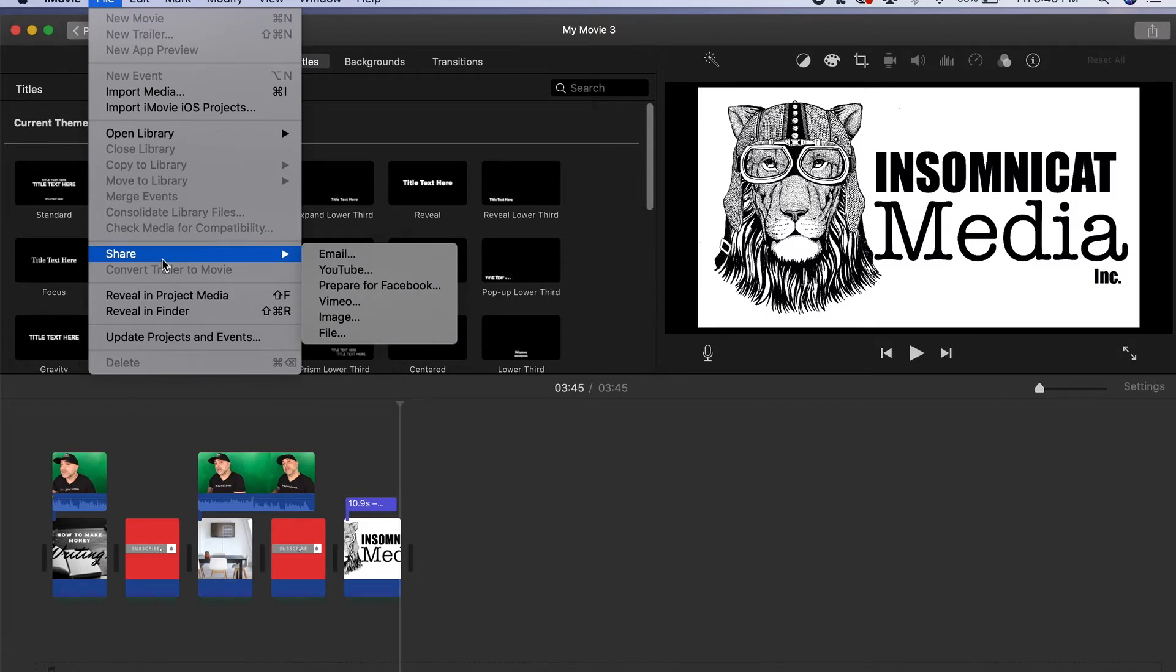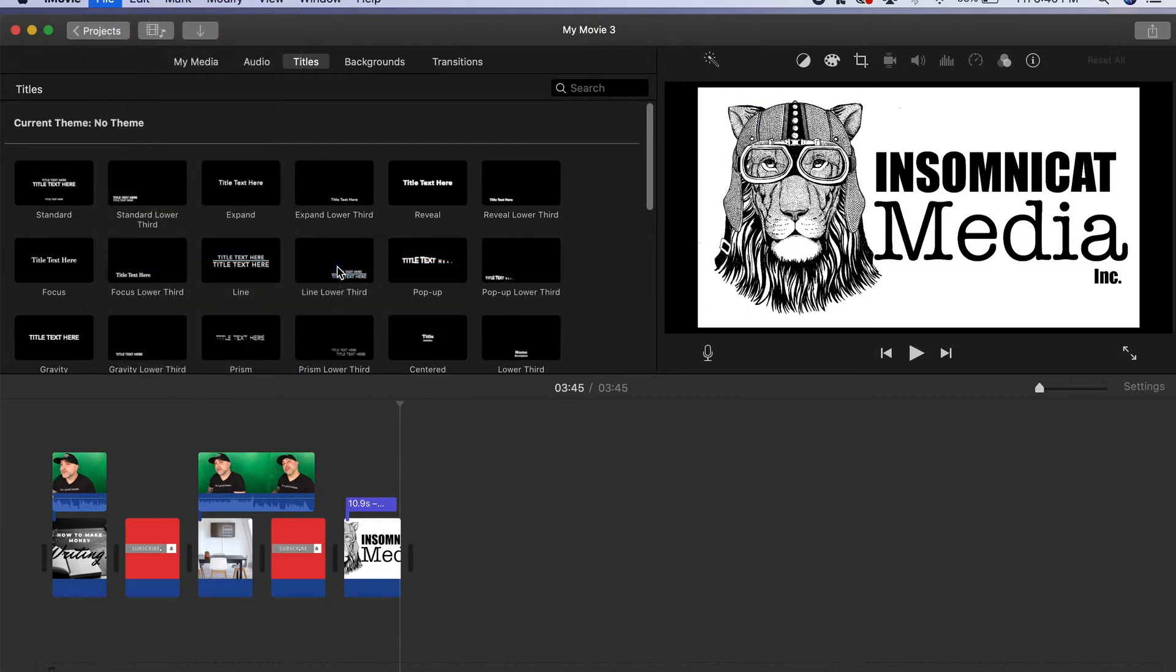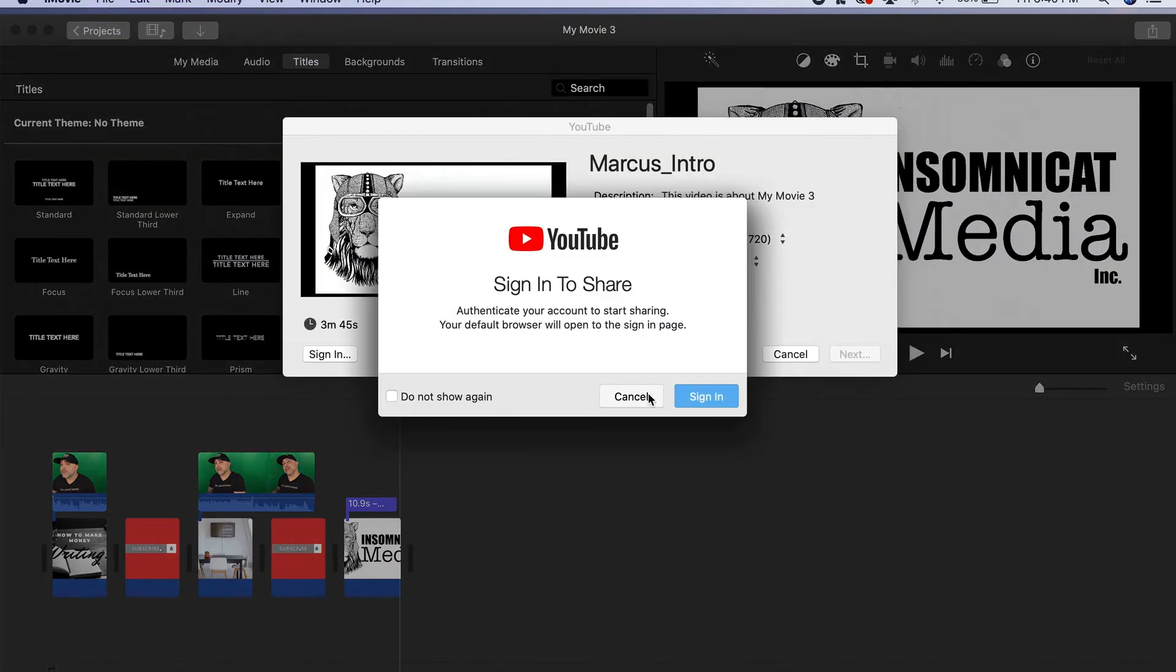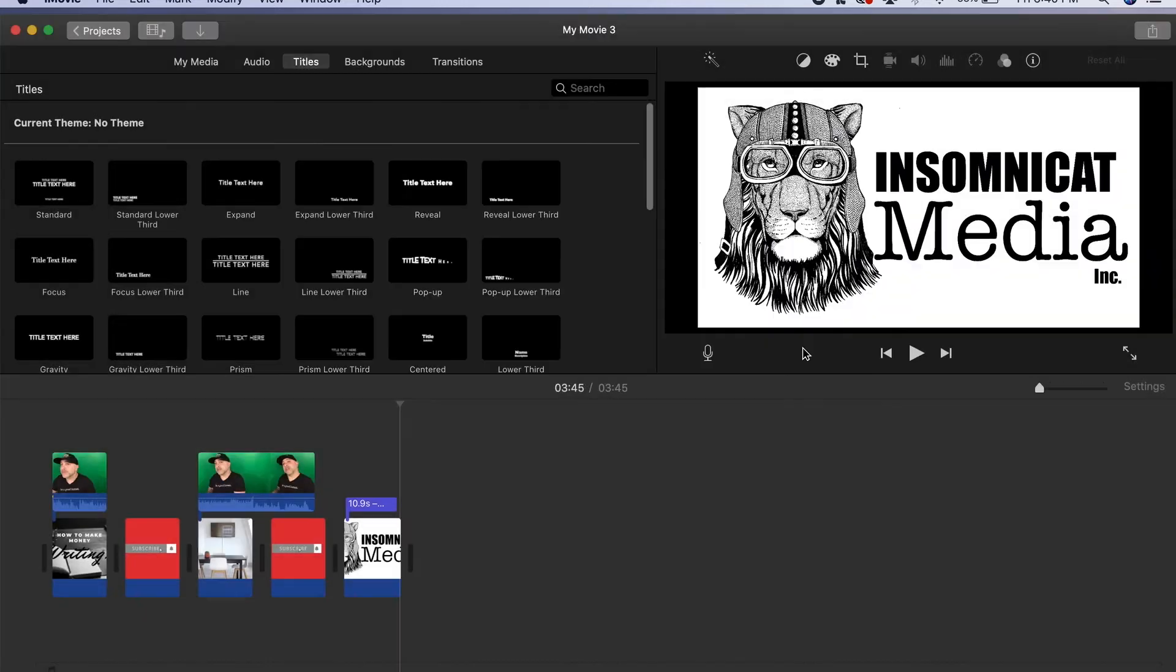Now there's a few options in here. One is you could create a file that you could get emailed, and that's usually a relatively small file. You could export it to your YouTube. So if we just go here and click YouTube it would ask us to sign in.